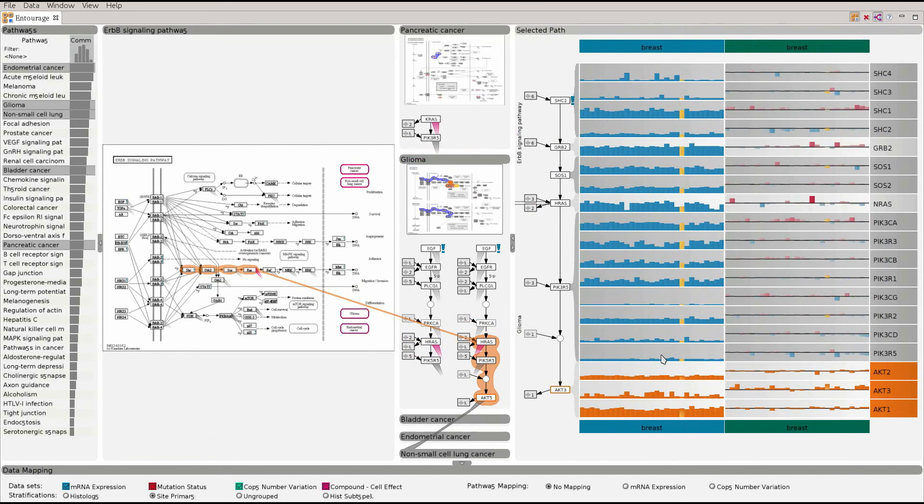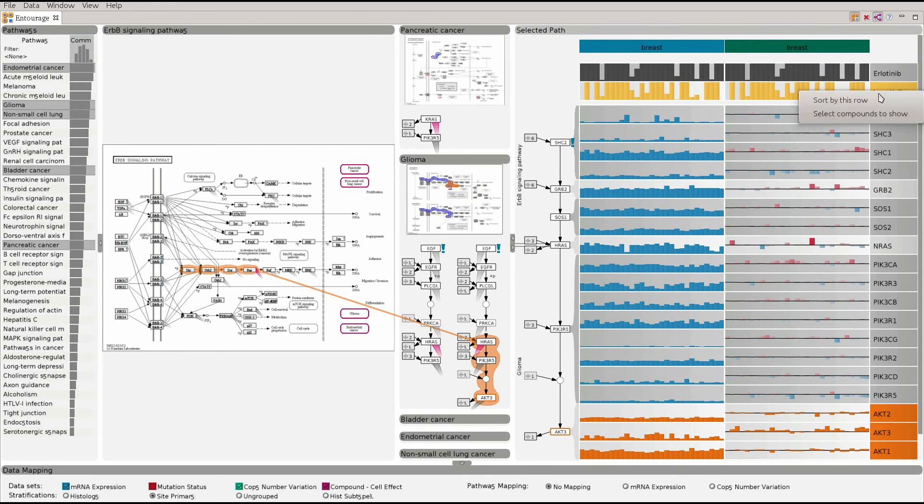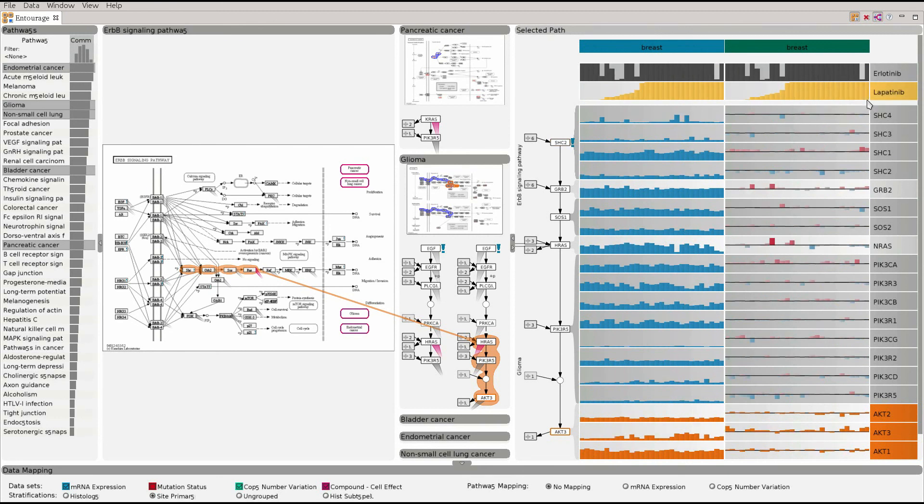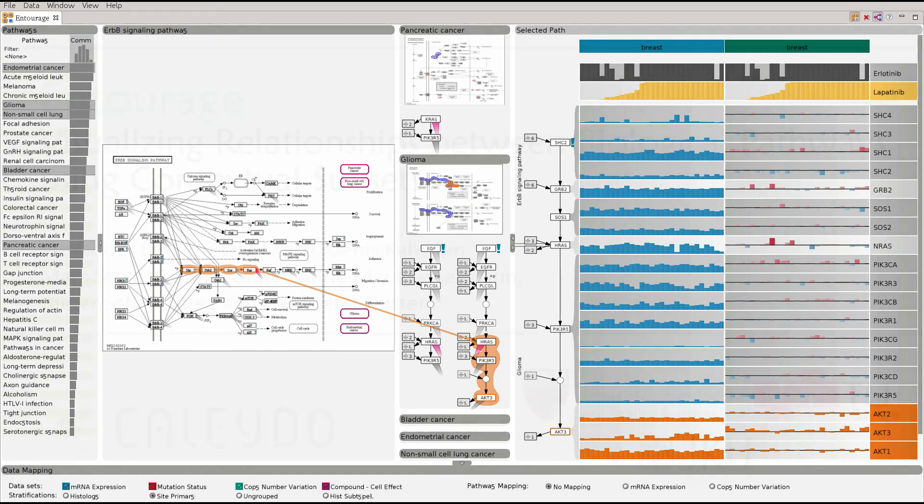Here we show mRNA expression and copy number data. We can also show pharmacologic data for these cell lines on top of the genomic data. This completes our tour of Entourage. Thank you for watching.